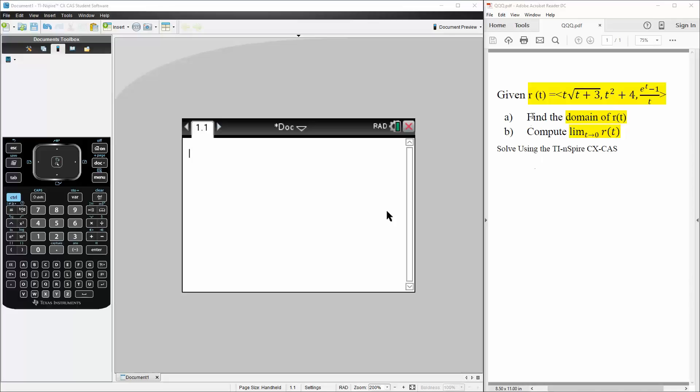Okay, so for this problem, we're given r(t) is equal to the vector t times square root of t plus 3, comma, t squared plus 4, comma, e raised to t minus 1 divided by t. We want to find the domain of r(t), and we also want to compute the limit as t approaches 0.